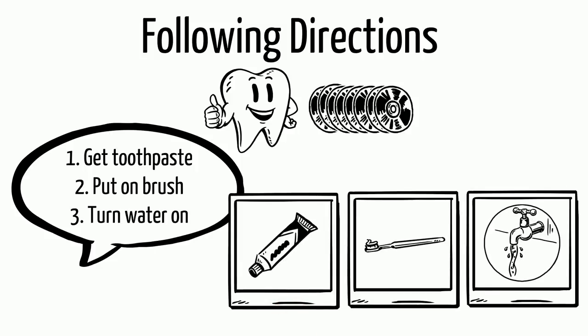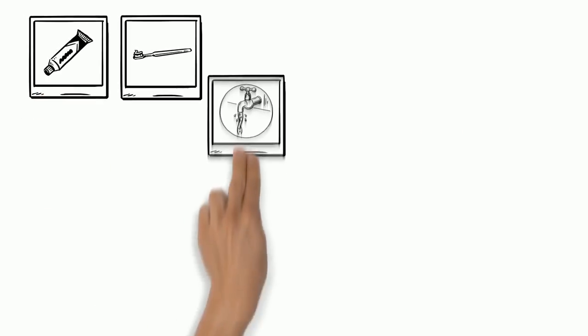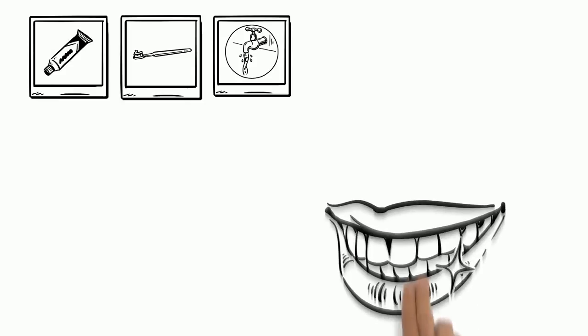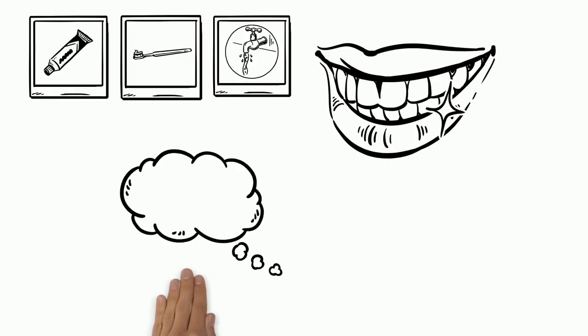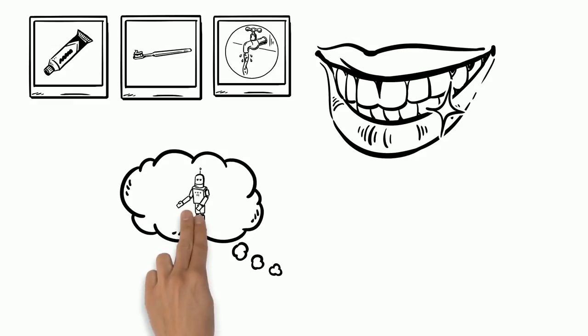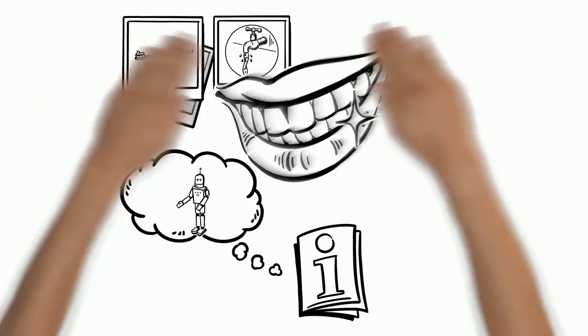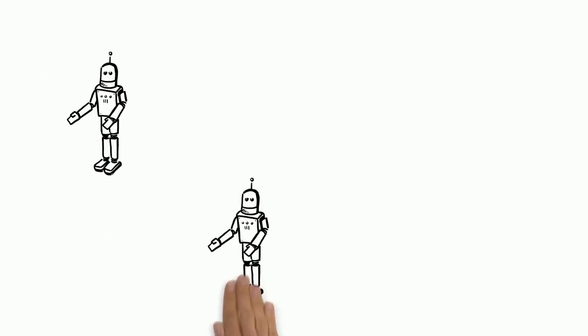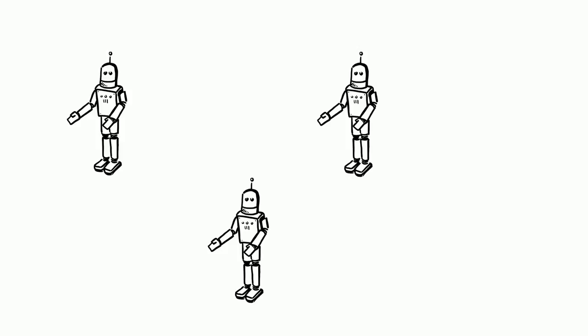As you look at the picture directions you will see exactly what you need to do in order to be successful in your task. Think about the last time you got a cool new toy. Were there directions in the box? If there were, I bet there were pictures to help you learn how to use the awesome new toy or game.